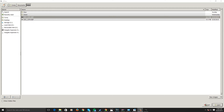Hey everyone, Cory from the Techies here, back with another video tutorial. It's been a while, but we're back. Today we're going to be looking at a program called UFRaw. It's a program that lets you do some basic editing for RAW photographs.